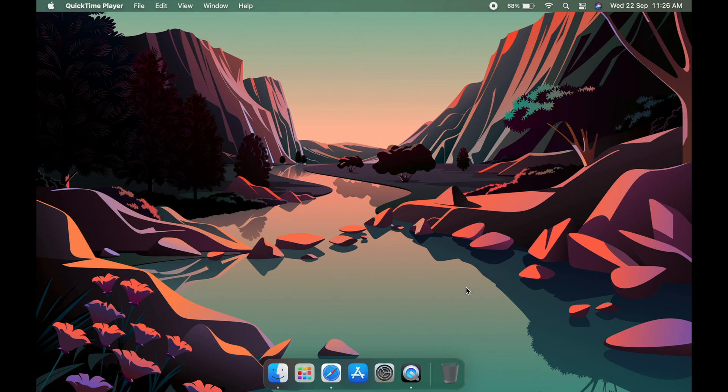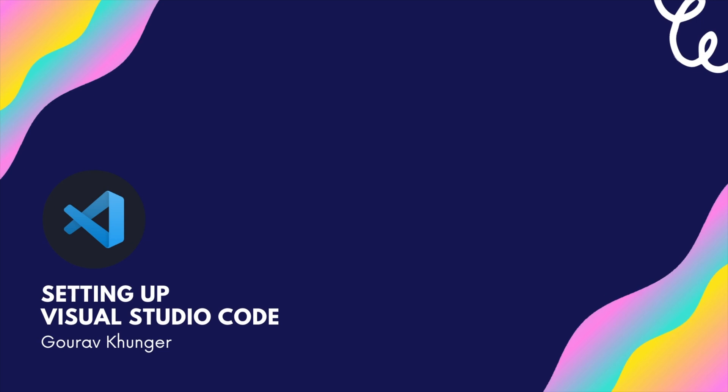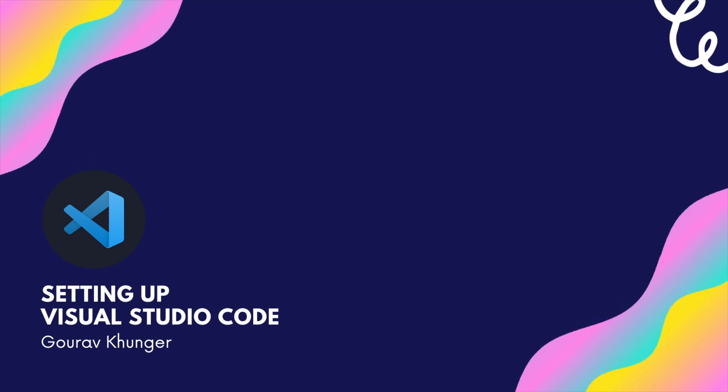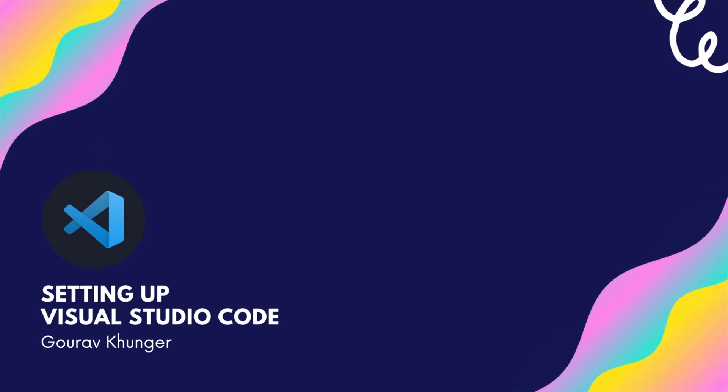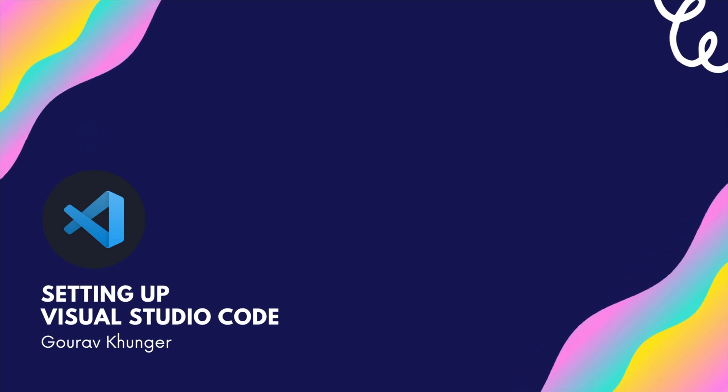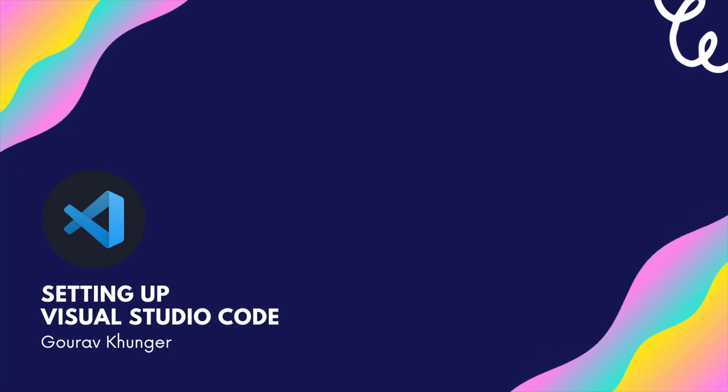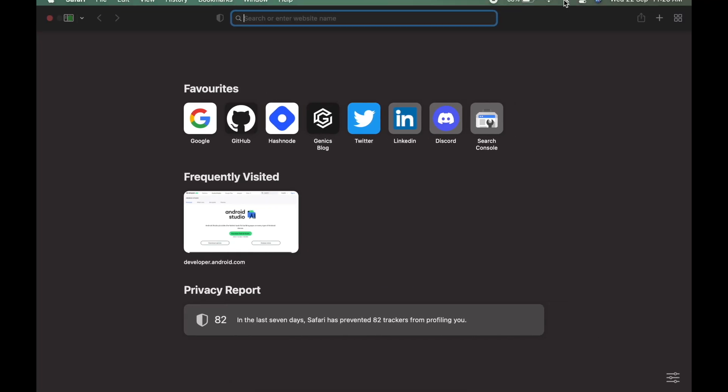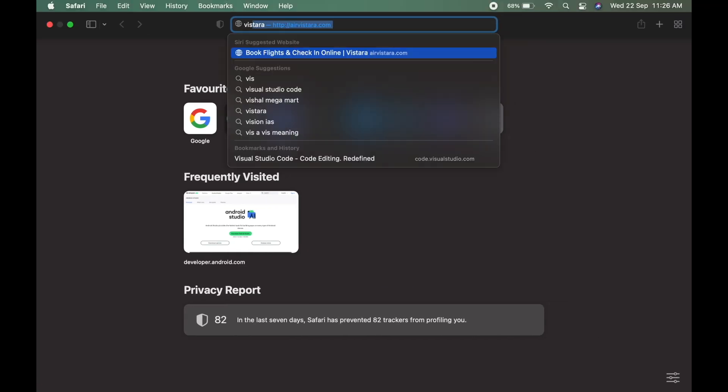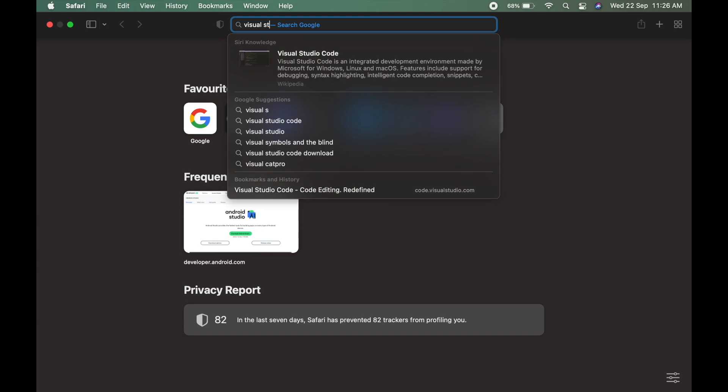Welcome everyone. In this video, I'll be installing Visual Studio Code. Let's jump right into the process. I'll search up Visual Studio Code first.